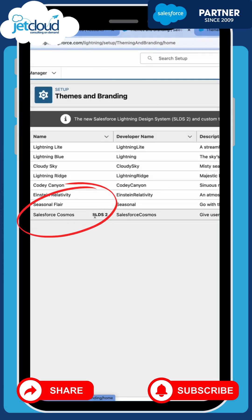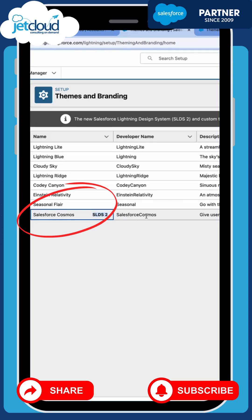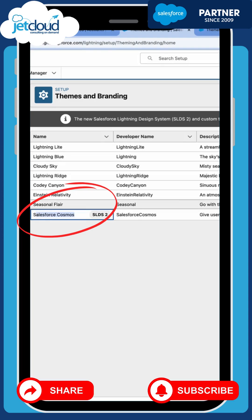You can see that there is an SLDS2, which is the Salesforce Cosmos branding theme, available for use. Currently we're using the Lightning Light version. So we can create a new theme based on SLDS2, which we can customize with our own logos, or we can just turn on the Salesforce Cosmos theme that's available to us.